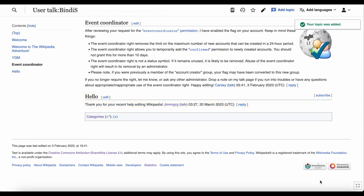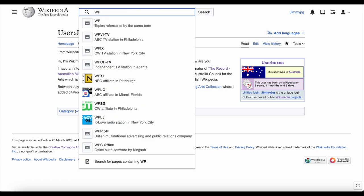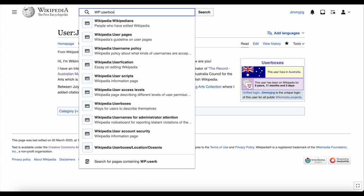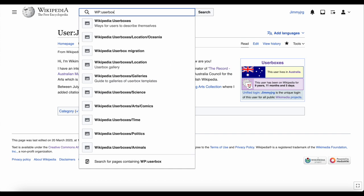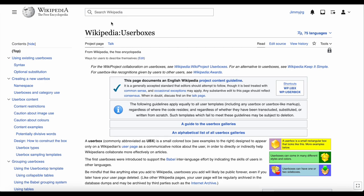You can edit your user page whenever you want. You can even customise it by adding photos or a user box with various bits of information about you. Find the user box page by going to the search bar at the top of Wikipedia and typing wp colon userboxes. This page will give you information about the different user boxes and how to add them. Have fun!